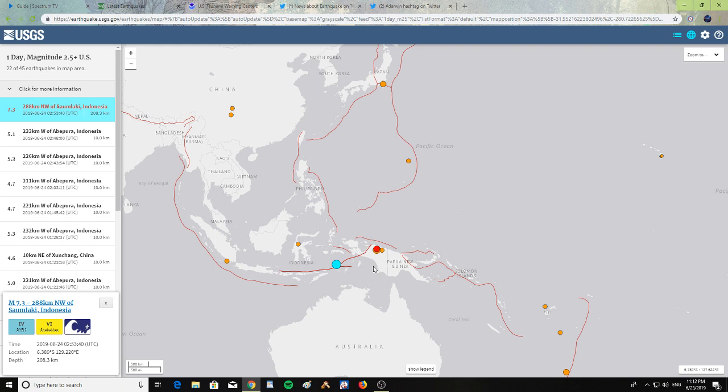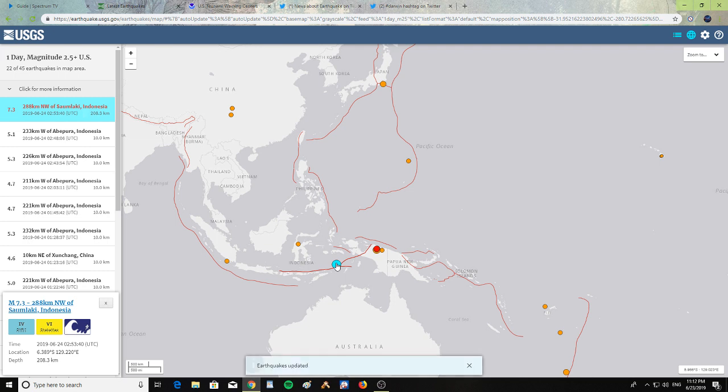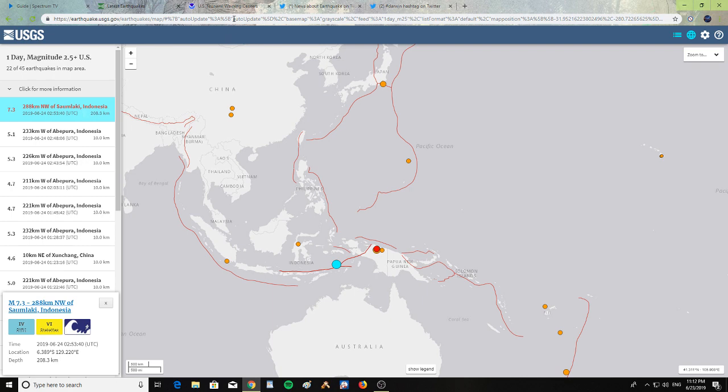It's right where Papua New Guinea meets, between Indonesia, Papua New Guinea, and Australia. There was a magnitude 7.3 earthquake, 288 kilometers northwest of Sumlaki, Indonesia. There is a tsunami icon warning up, but in the tsunami warning